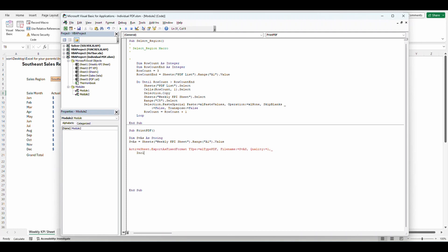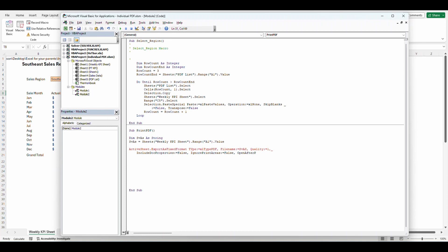Colon equals one comma underscore and go to the next line colon. Include doc properties colon equals false. Ignore print areas colon equals false because I do want it to pick up print areas open after publish.